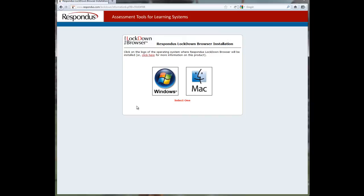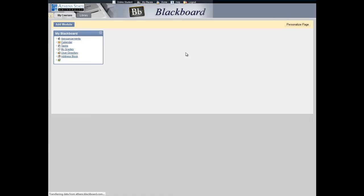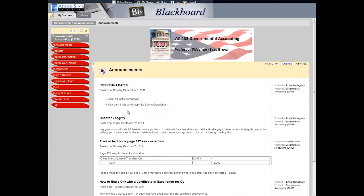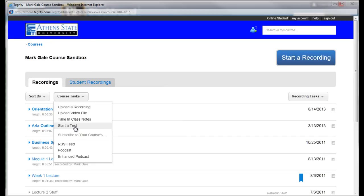Log into Blackboard and go to your course. Once in your course, click on the Tegrity Classes button on the main menu. Once Tegrity loads, move your cursor over the Course Tasks option on the left-hand side of the screen. Then select Start a Test.